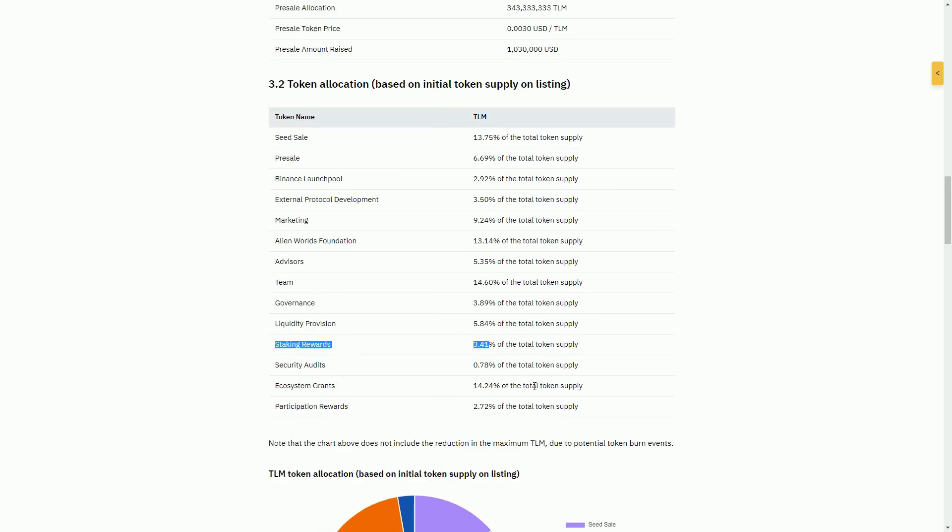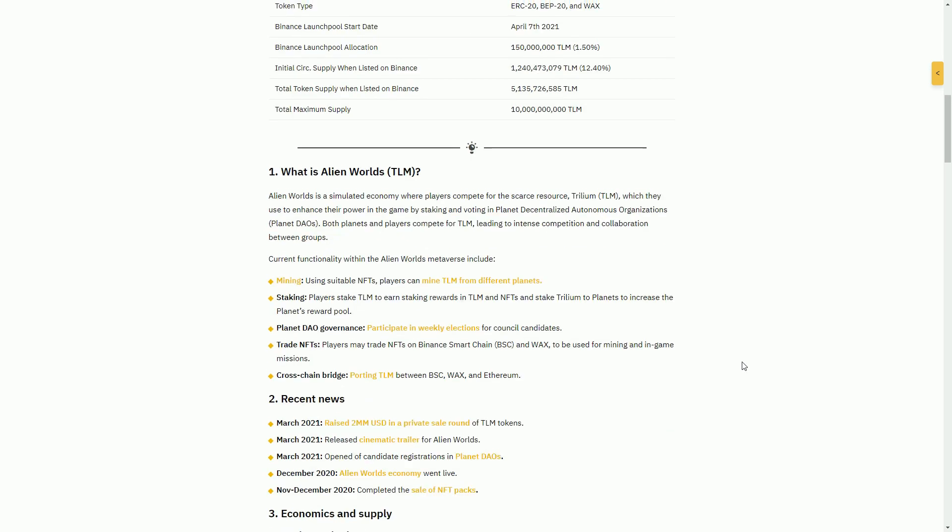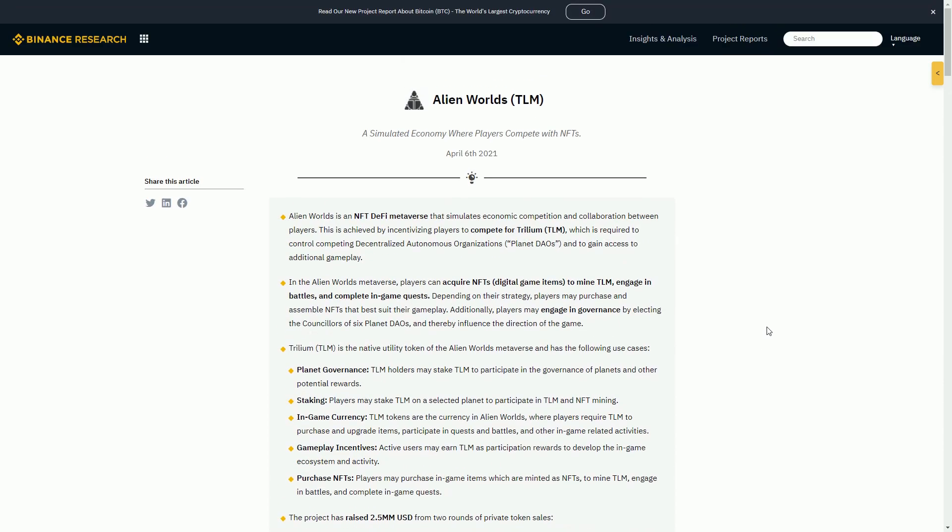I guess staking rewards is what the players are currently earning. So if you stake in the game, that's where that amount's coming from. The Binance pool is basically going to be dumping 3% of the total supply, obviously a lot more of the current supply. Staking rewards is presumably for the lifetime of the project until there's some other mechanic.